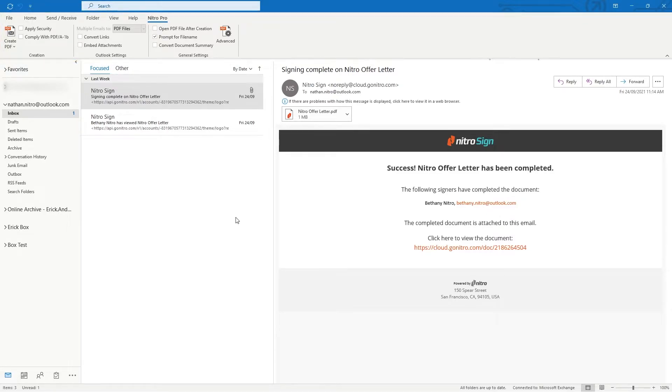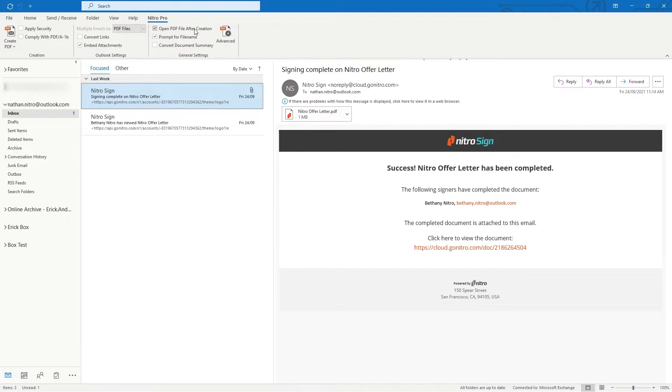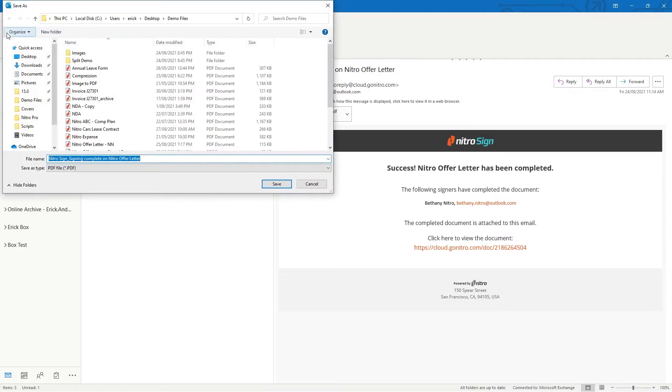To convert an email and its attachments, first click the email. Under the Nitro Pro ribbon ensure that Embed Attachments is checked. I want this document to open after creation so I'm going to check Open PDF file after creation. Click Create PDF to start the conversion process.